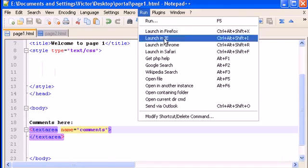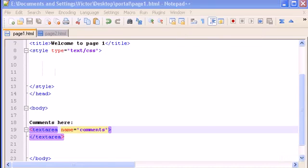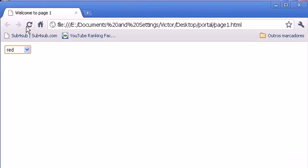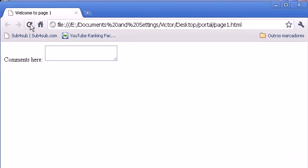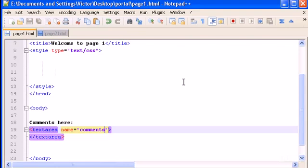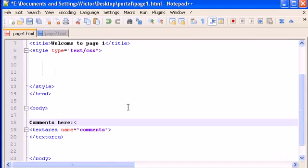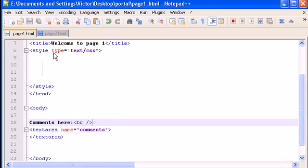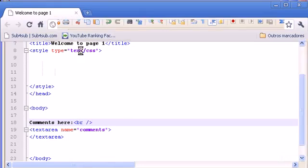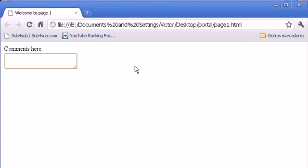Save this. Let's open this in Chrome. Refresh, there it is. Let's put the comments or the box, the textarea, below. You have to type the line break. Save this and refresh. There it is, comments here and the text area where you can type whatever you want.